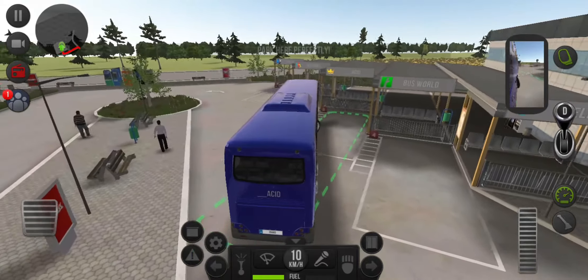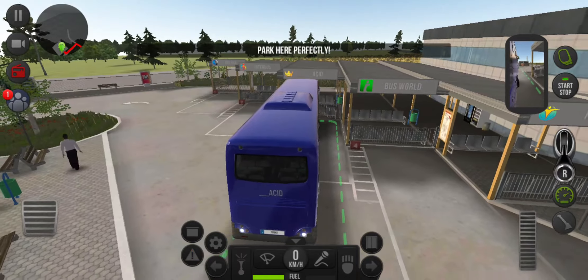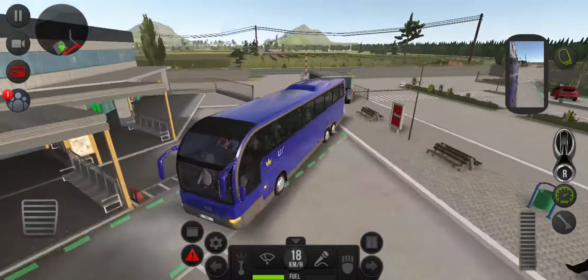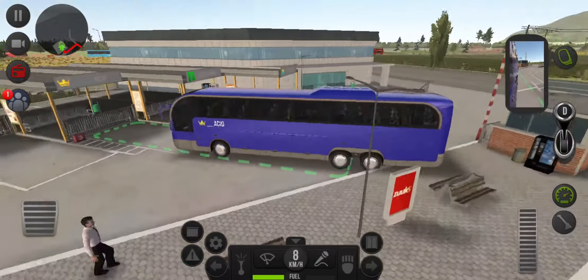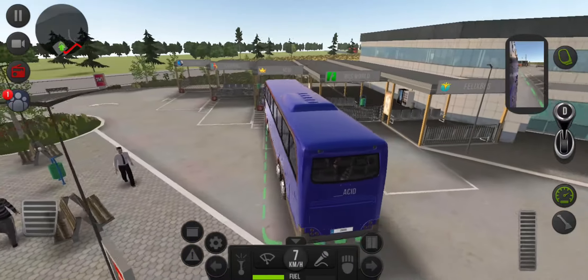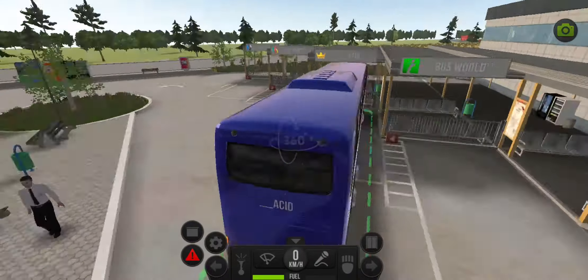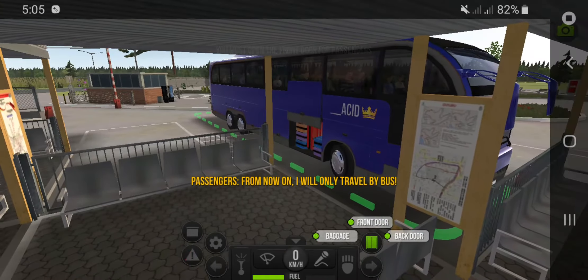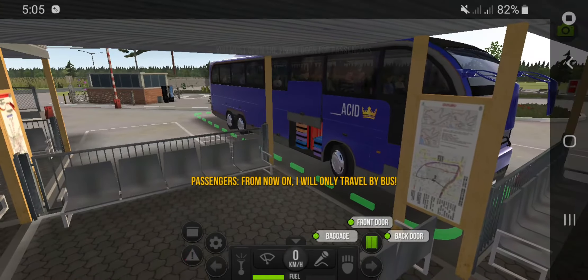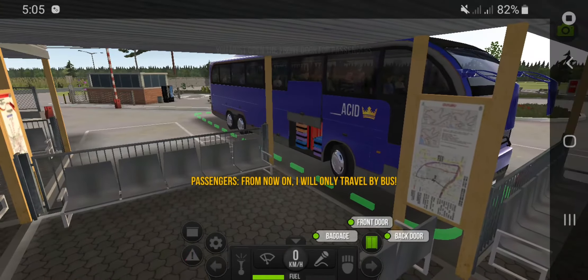Continue straight. Turn left. Turn right. You have reached your destination. Turn right.